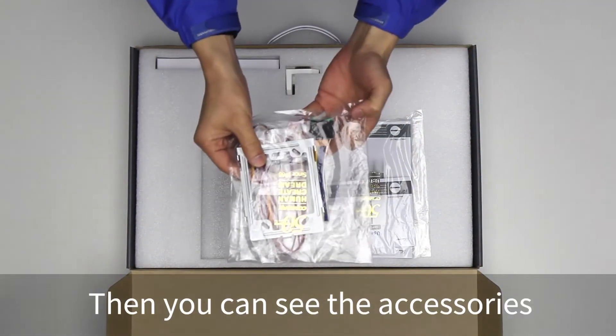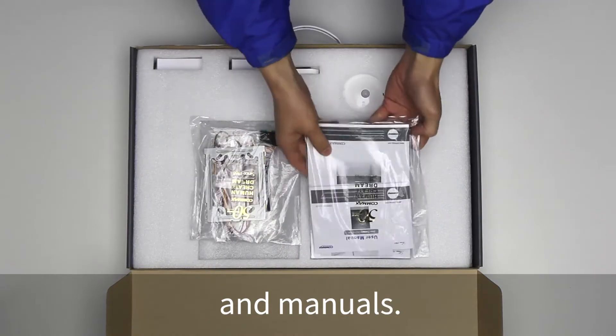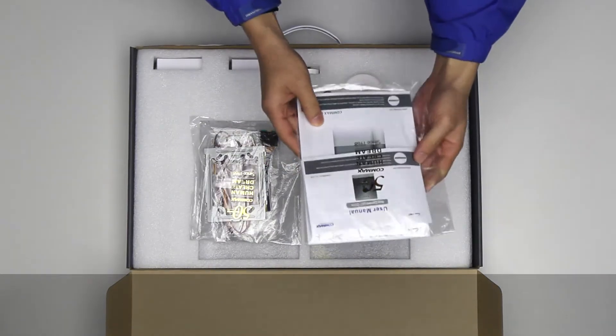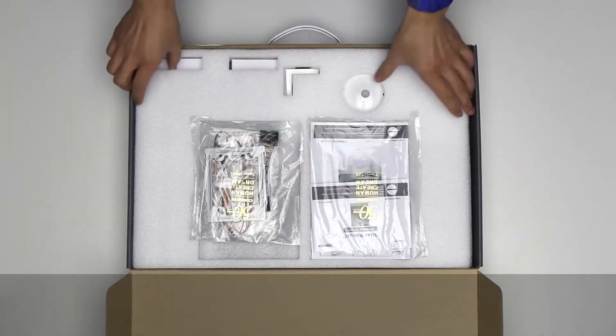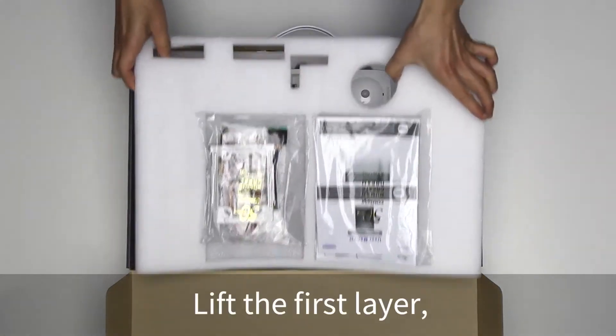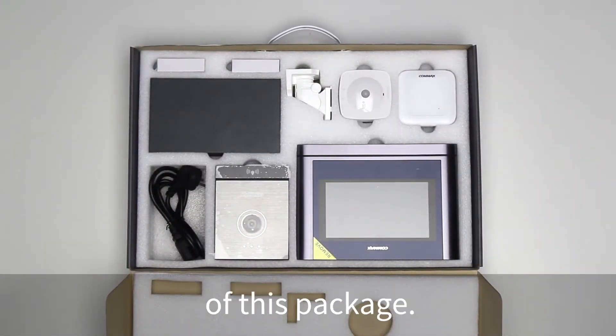Then you can see the accessories and manuals. Lift the first layer, and there are more products of this package.